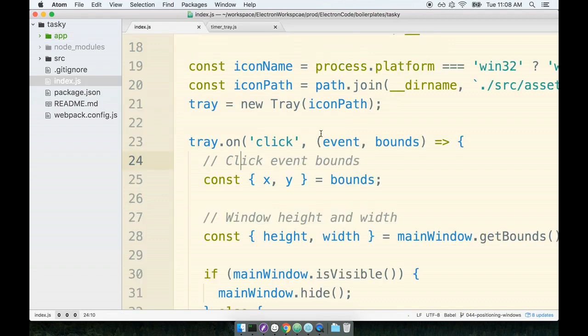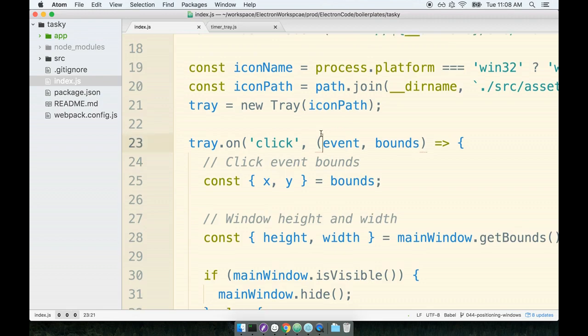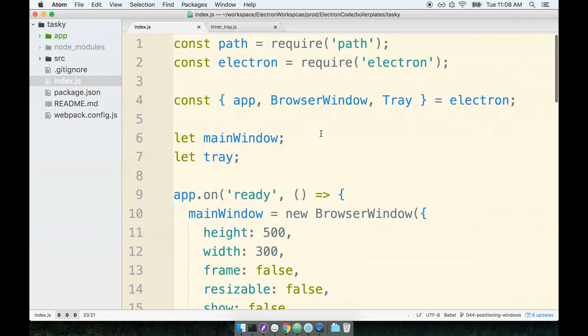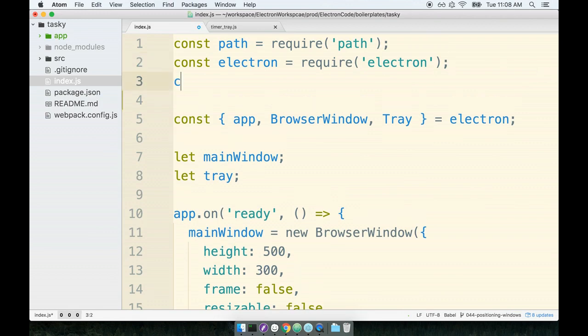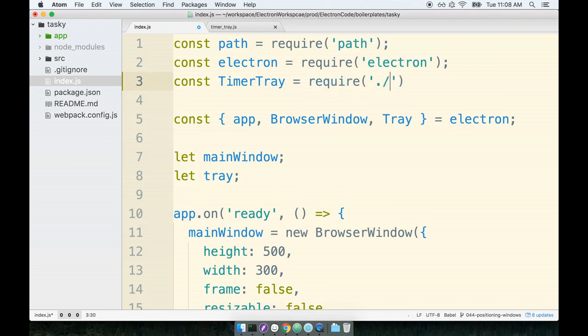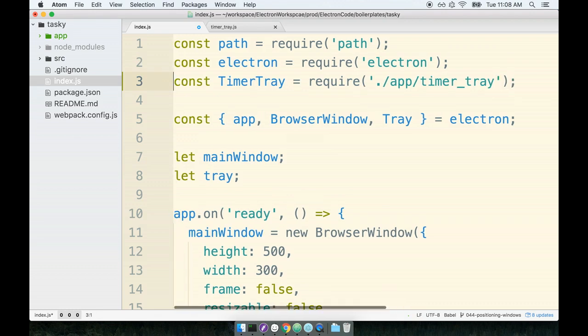So I'll go back to index.js. I'm going to go up to the top of the file. Up here we're going to require in the timer tray that we just created. So I'll say const TimerTray equals require from the app directory, timer_tray, like so.